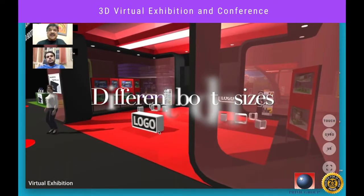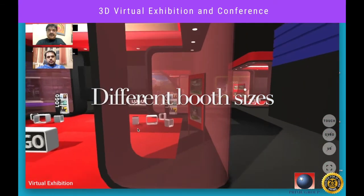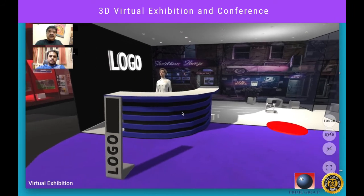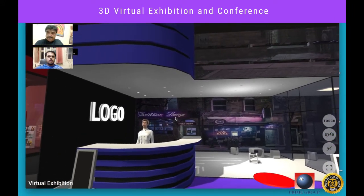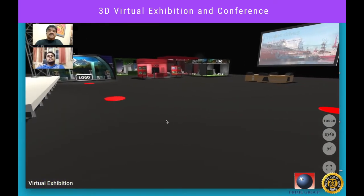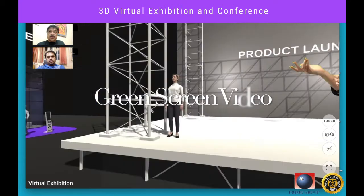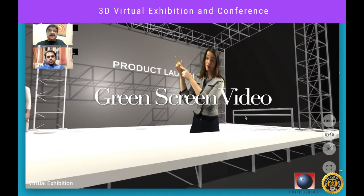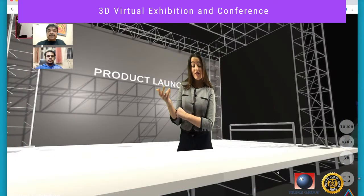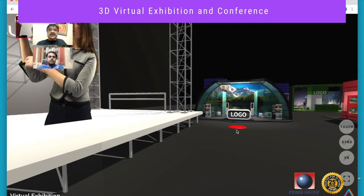Everything you see and feel can easily be customized. Let us move to another interesting feature for product launches: the exhibitor can showcase a 3D virtual model of the product on stage with a green screen video presenting the details of the launched product. If the visitor and sales rep are in a video call, either of them can pause the green screen video presentation to ask a question or make a point, and then continue playing the video.